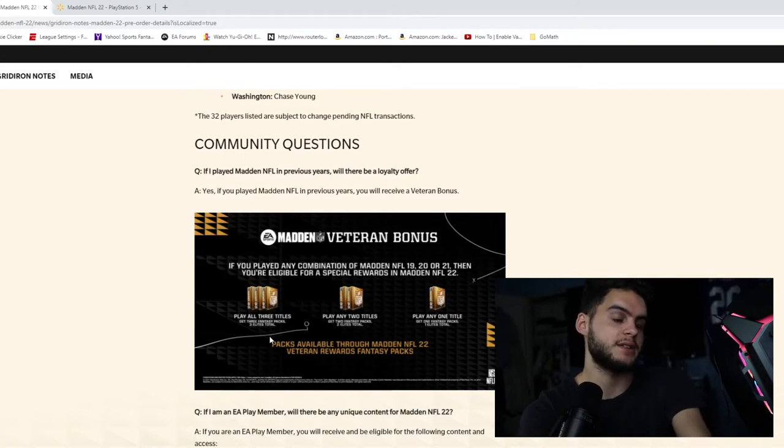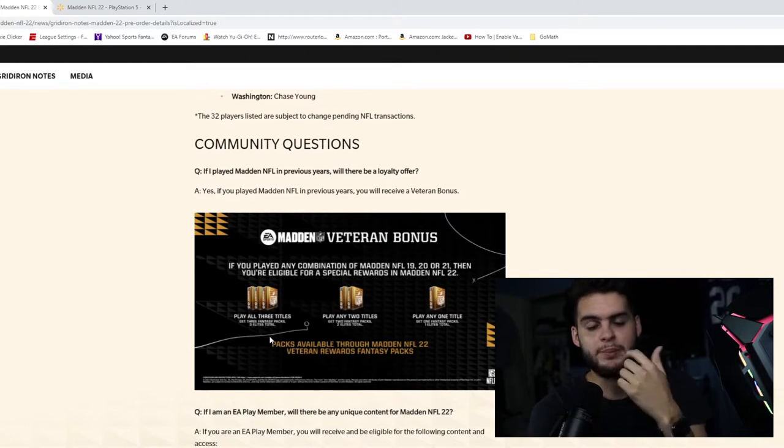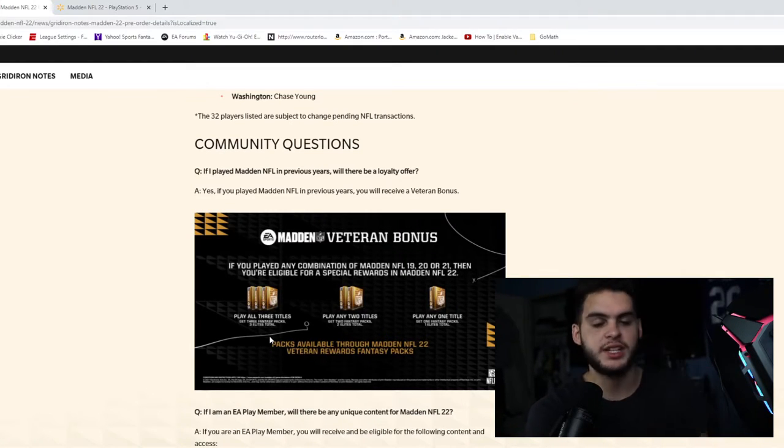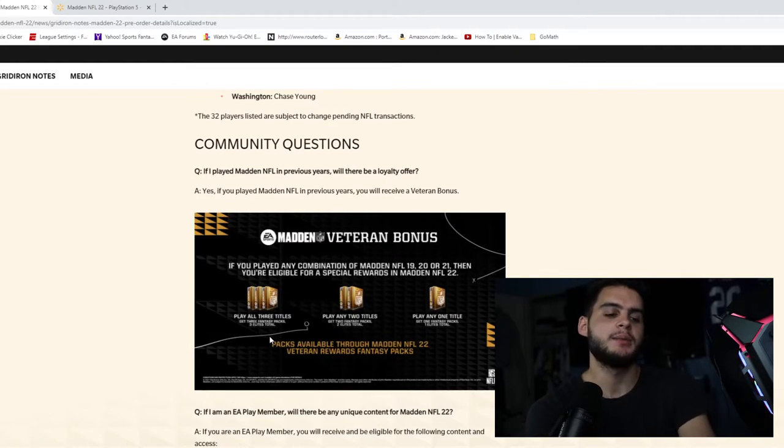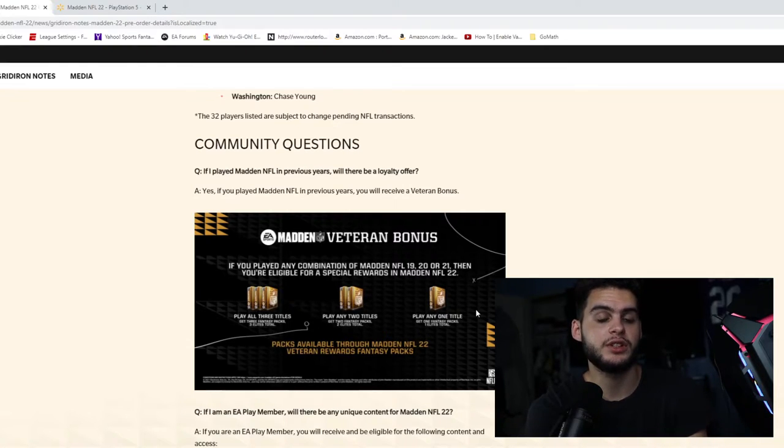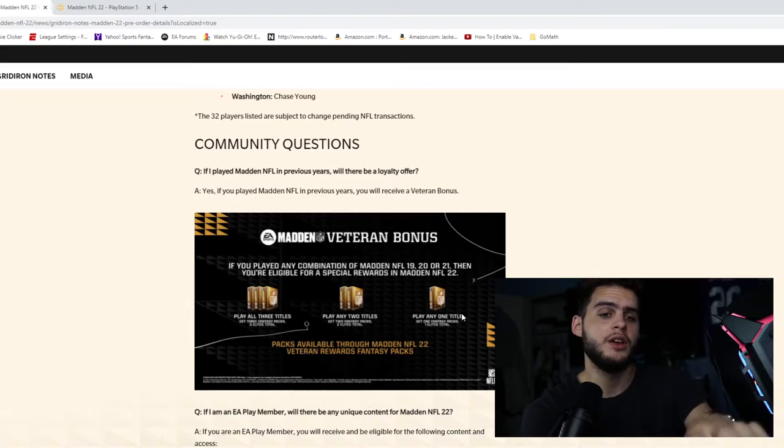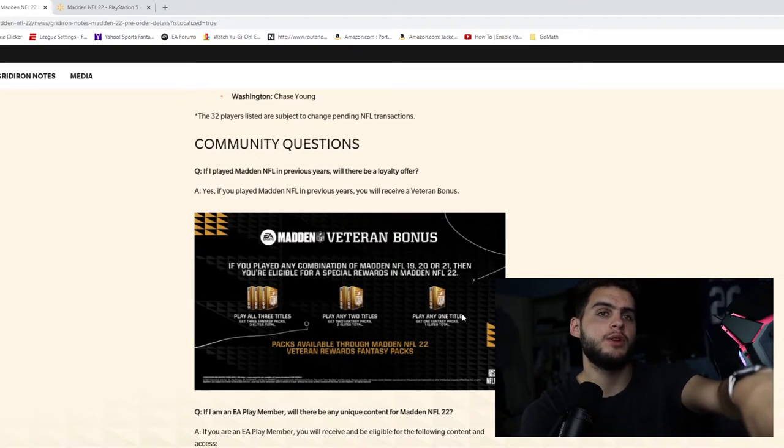You may not get the packs on the 13th. People are going to ask this anyways. You're going to say, 'We open the game, where are my packs?' Sometimes the packs don't drop until the game officially launches. The game doesn't officially launch until like three days before with the MVP.